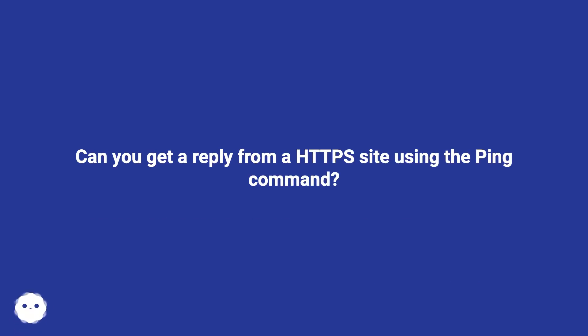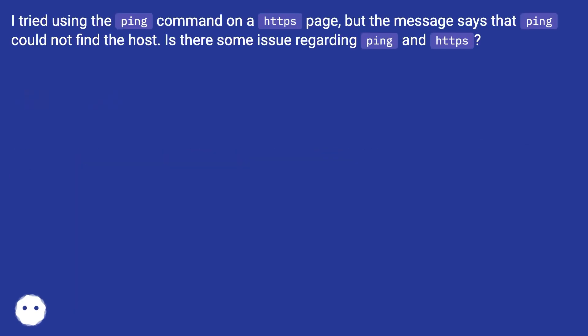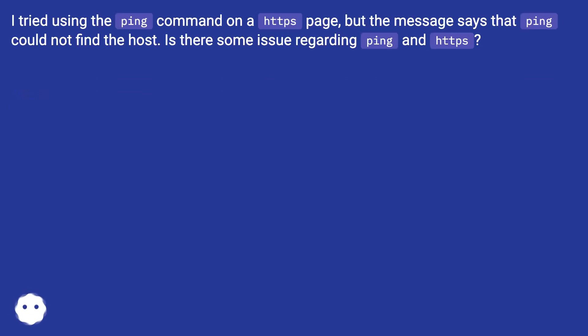Can you get a reply from a HTTPS site using the ping command? I tried using the ping command on a HTTPS page, but the message says that ping could not find the host. Is there some issue regarding ping and HTTPS?